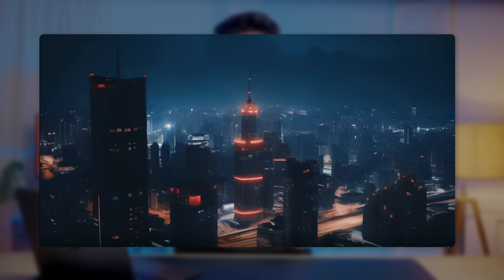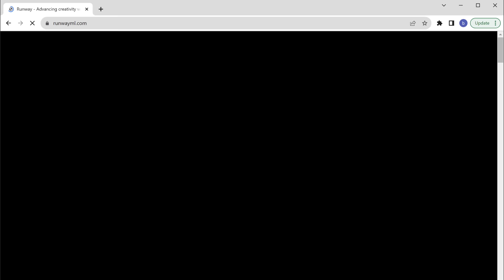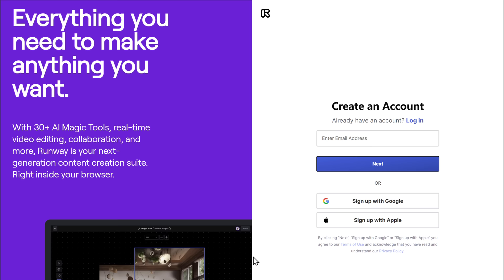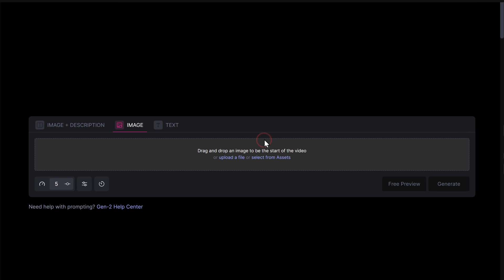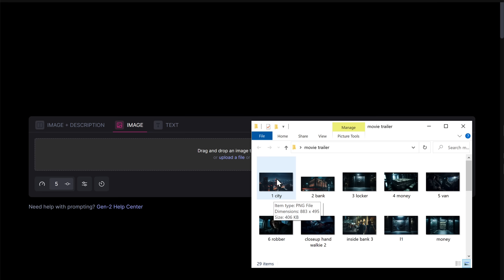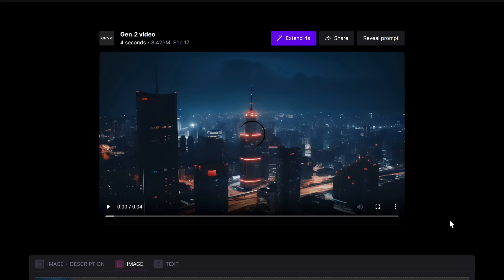We've gone from a simple idea to a complete movie script and even created amazing pictures. So next, let's see how we can convert these images into a video — that's what we need to make our movie. To do this, I'm going to use a tool called RunwayML. So let's go to RunwayML.com and click try for free. Sign in using your Google account and click on start with image. Now all you need to do is drag and drop the images we generated using Midjourney one by one, and click generate. In just a few minutes, our video will be ready.